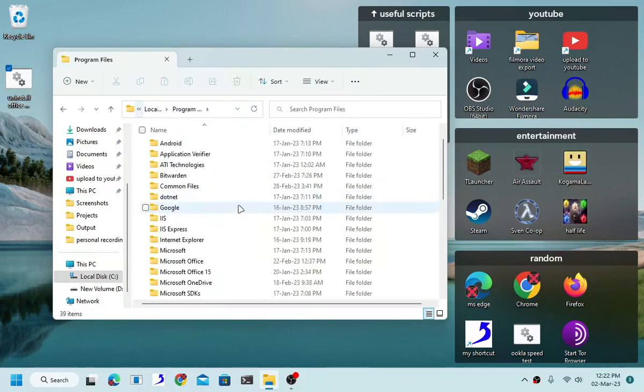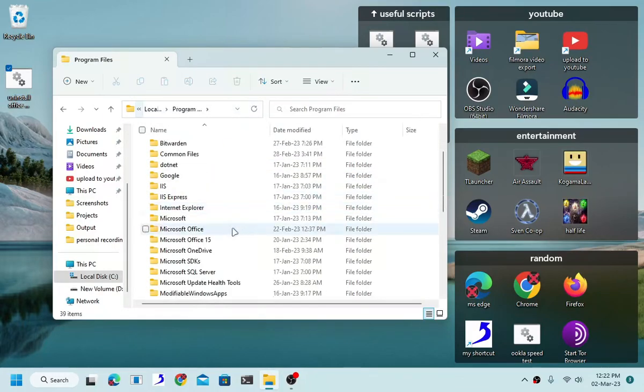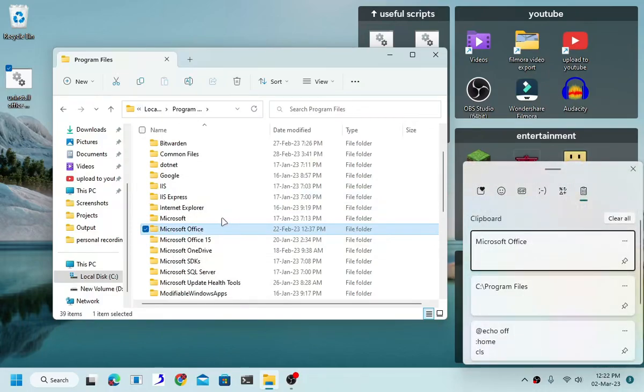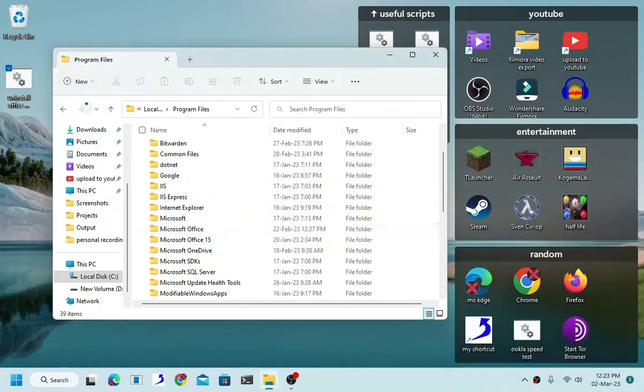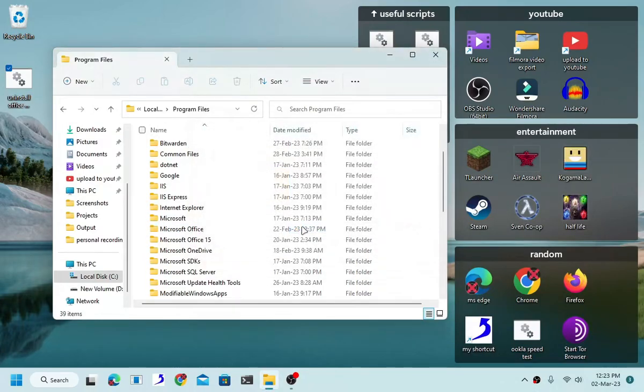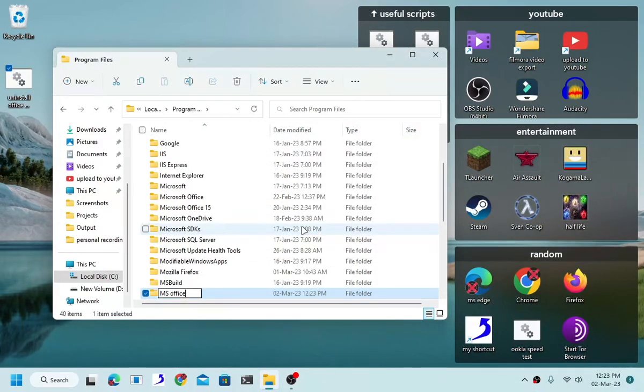There we go, there we go. Now Office 2000, okay, now as you can see I'm just going to create MS Office.